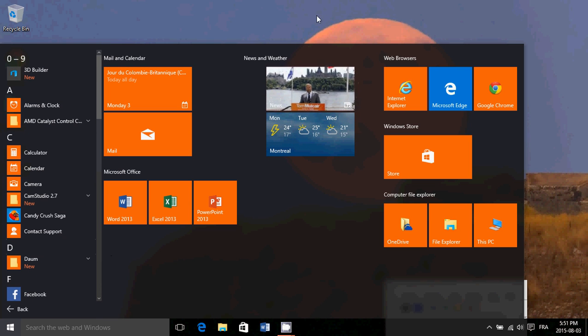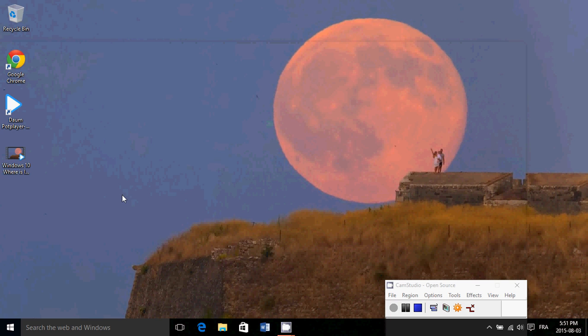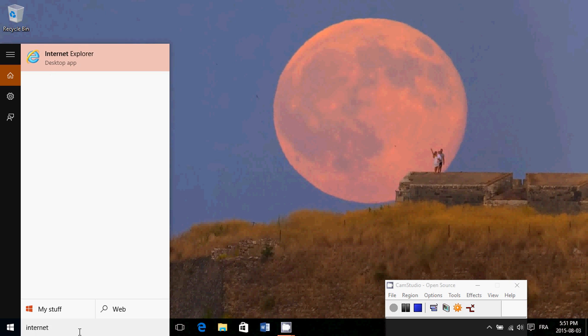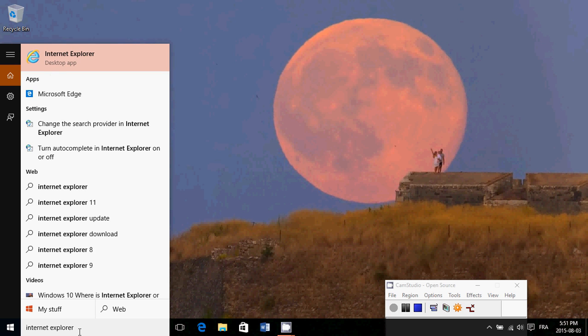So if you want to find Internet Explorer, it's very easy. You go on the search on the bottom left and just type Internet Explorer. Here you'll see it at the top.